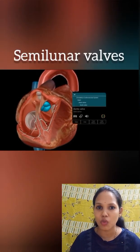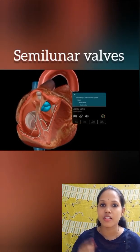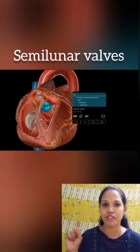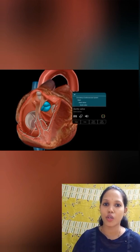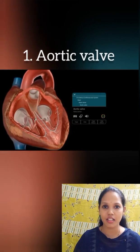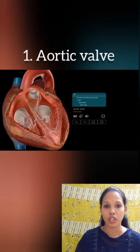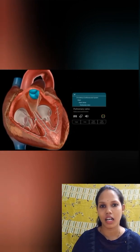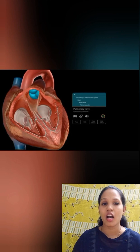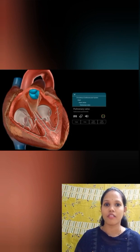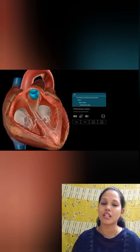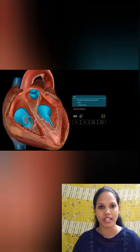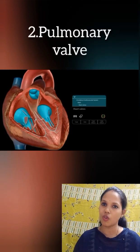Now let's talk about the semilunar valves. There are two types of semilunar valves. The first one, the aortic valve, is present in the aorta, which is the largest artery of the heart. And then the pulmonic valve is present in the pulmonary artery, which supplies blood to the lungs.